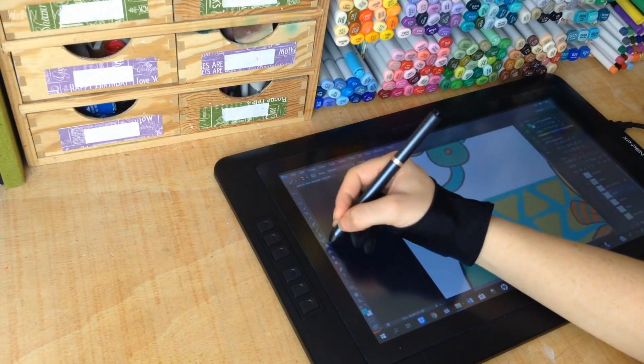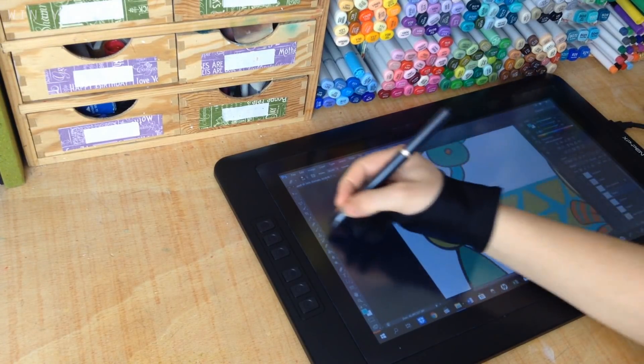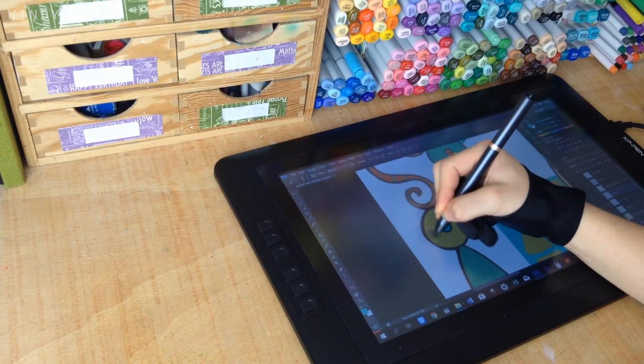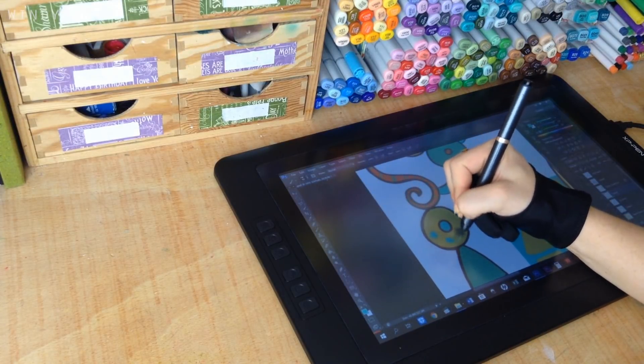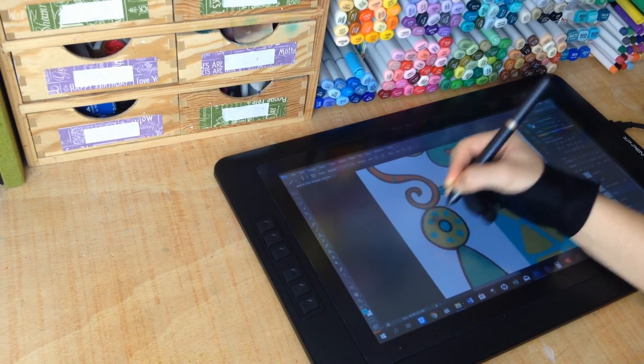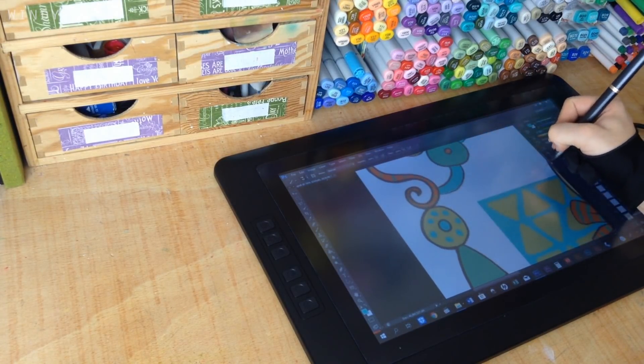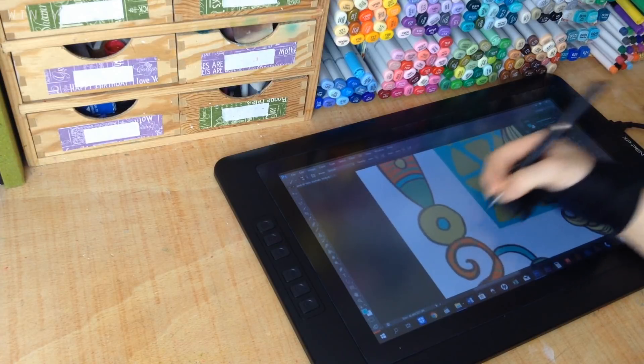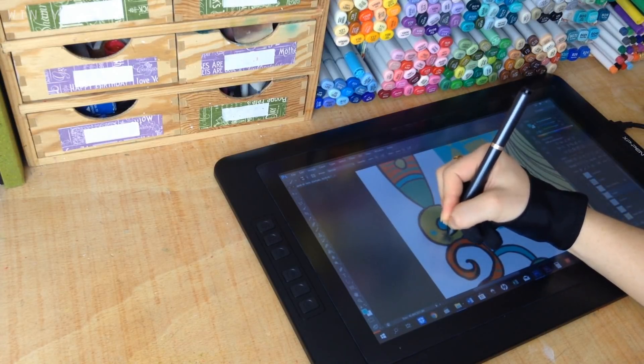So I'm going to start by unboxing the tablet, having a look at what comes in the box, then we'll walk through setup and then I'll create an illustration in Photoshop and talk about my experiences using the screen.